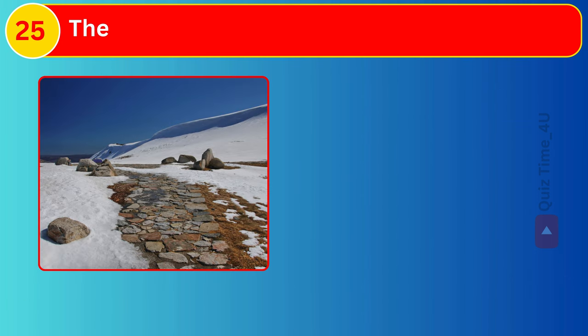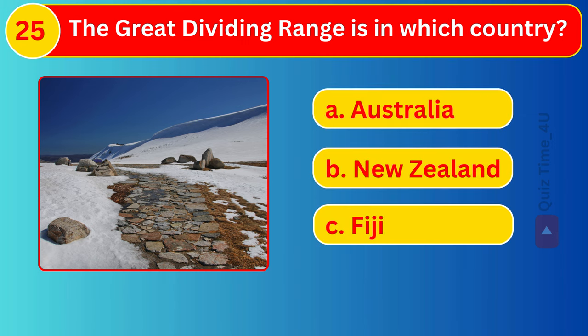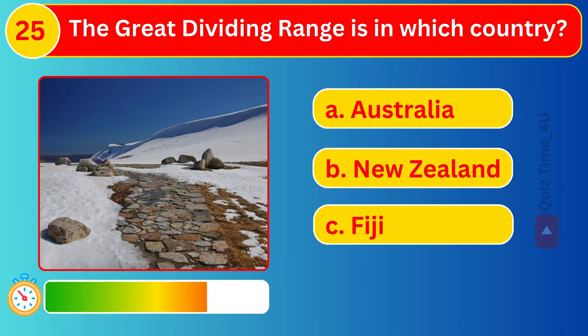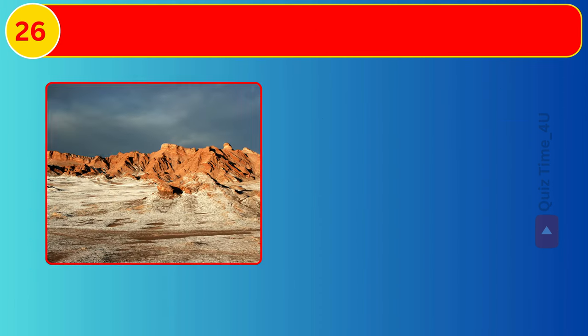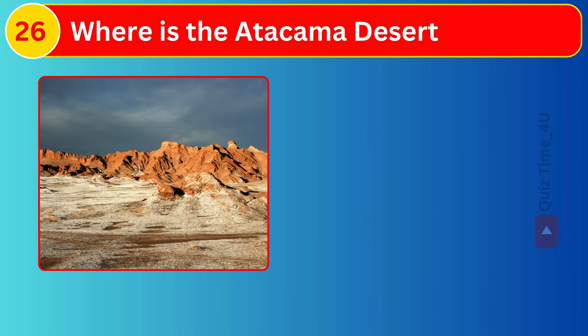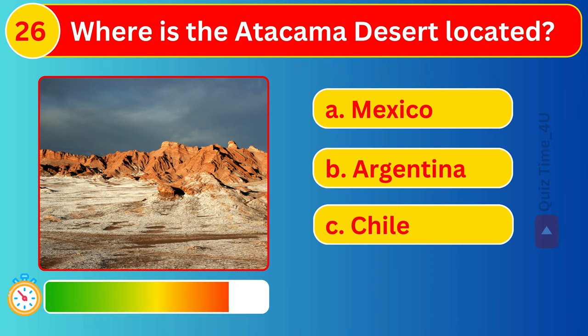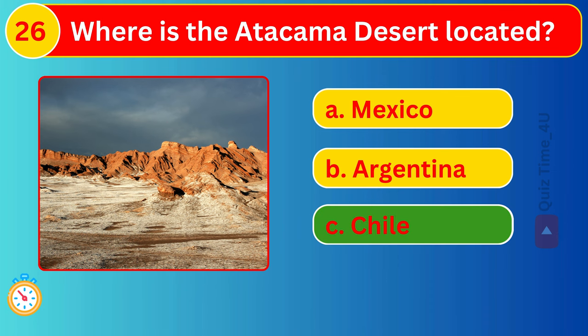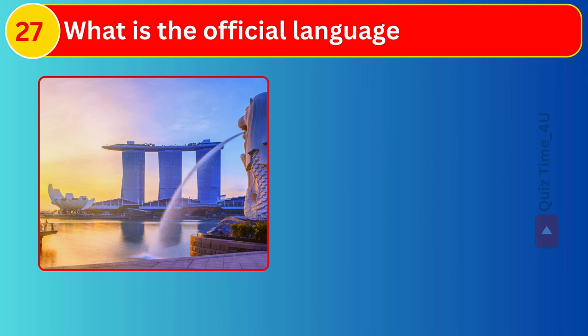The Great Dividing Range is in which country? Where is the Atacama Desert located? What is the official language of Singapore?